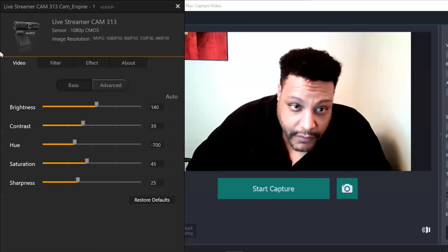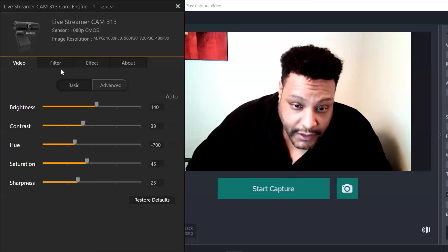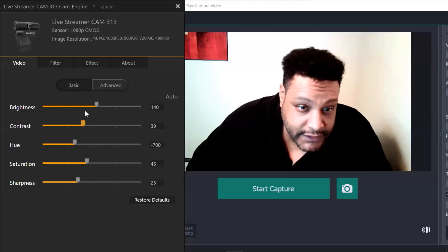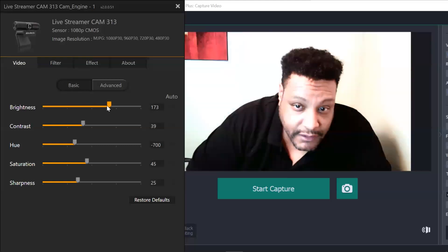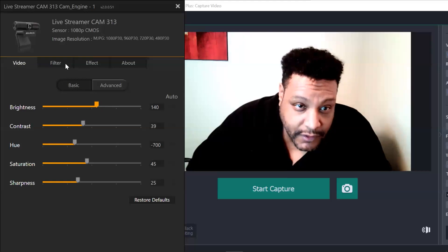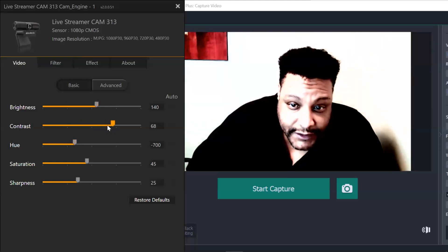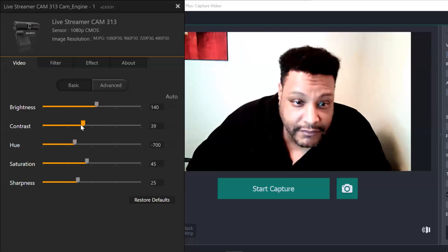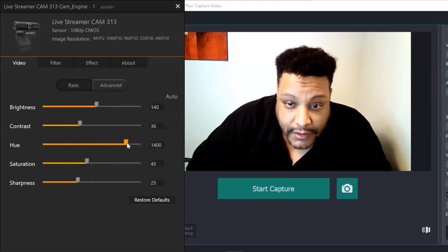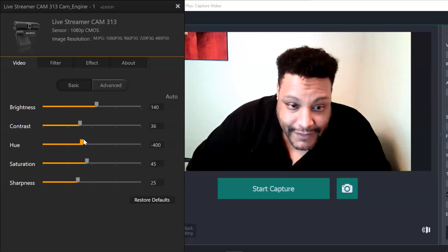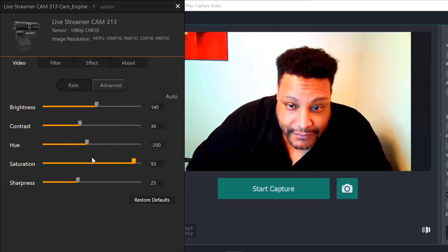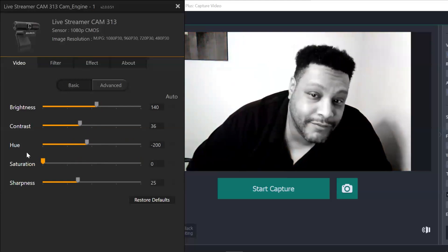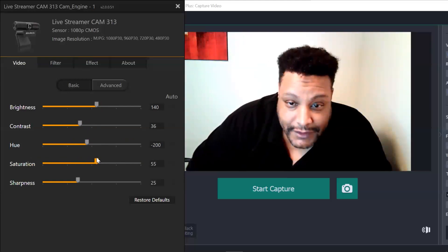So ran into some technical difficulties while trying to record the audio while I was showing you the menus of the downloaded software for the live streamer cam. So we're just going to have to overdub this. The brightness, you can see I'm messing with the contrast and the hue. I'm also going to play around with the saturation. The important thing is that you can see the changes that are taking place on the screen.